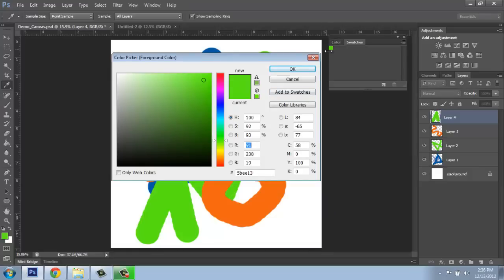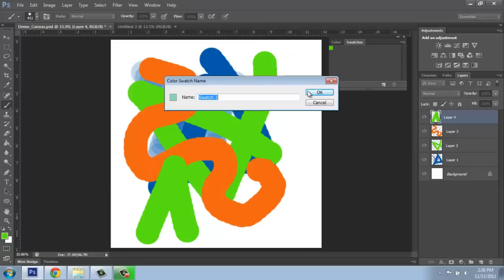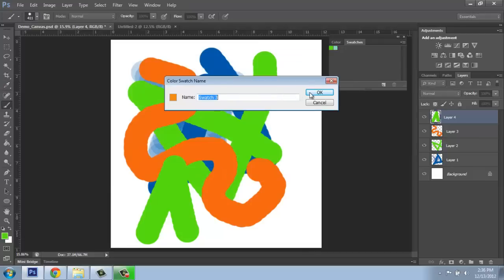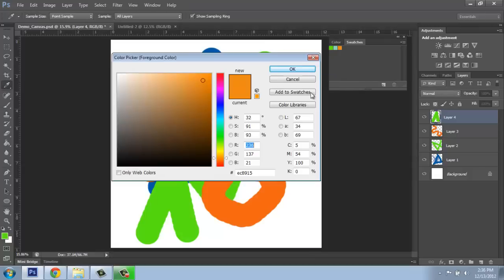You'll see that it actually appears in my swatches. If I wanted to, I could come through, pick a variety of colors, say add to swatch, okay. I could be creating a color palette like that.